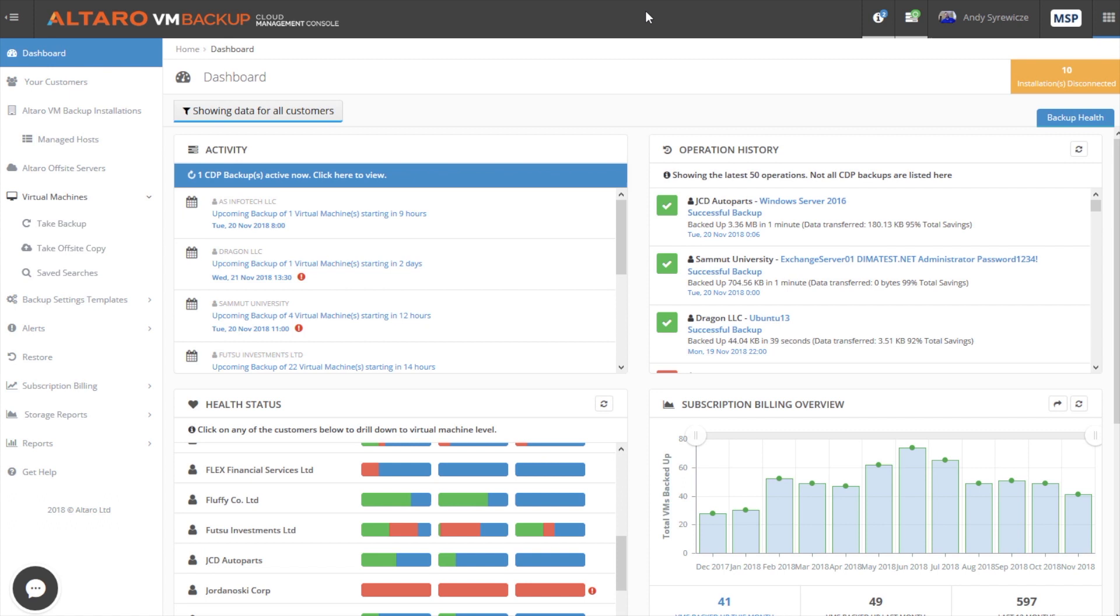So if you're a standalone business, and you have multiple locations with servers and workloads that need to be backed up, you could manage all those different installations from this tool. If you're a service provider or reseller, you could manage all of your different customers' backup applications from this single pane of glass.